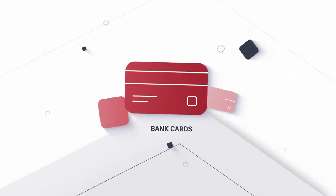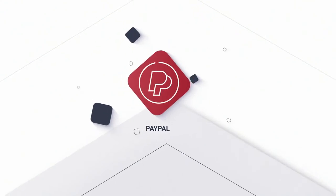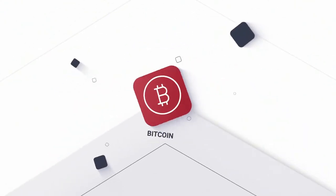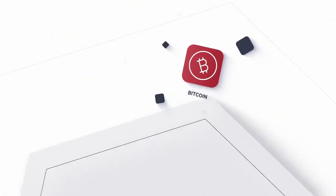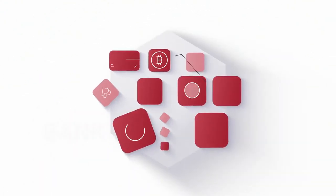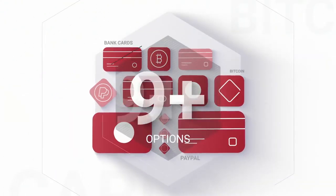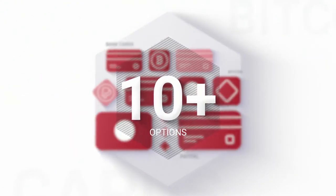Bank cards, PayPal, Bitcoin and 10 more options are available for deposit and withdrawal to offer maximum comfort for each user.